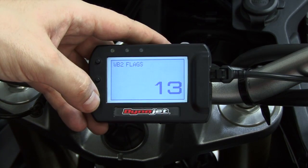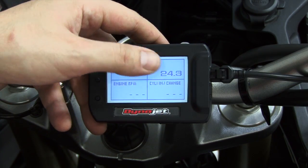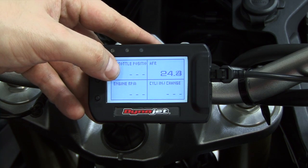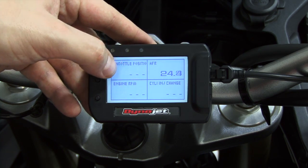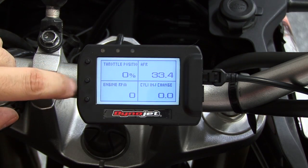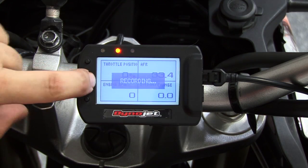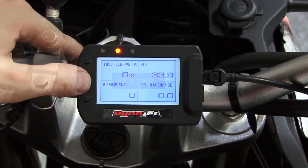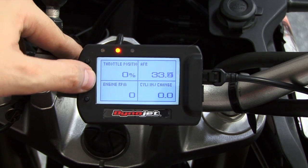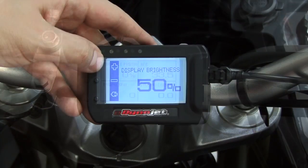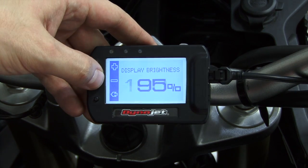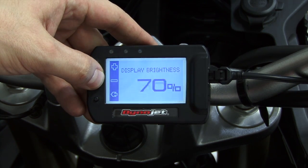It's weather-resistant for use in all conditions, and much more robust than prior units we've had. You can log channels to internal memory and save them and view them from the Dynojet PowerCore software. The high-contrast display is easily viewable in direct sunlight.